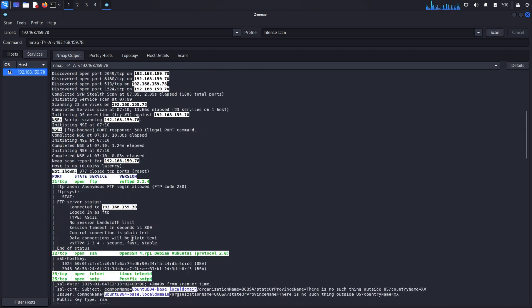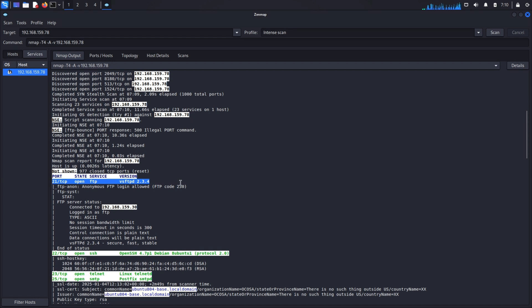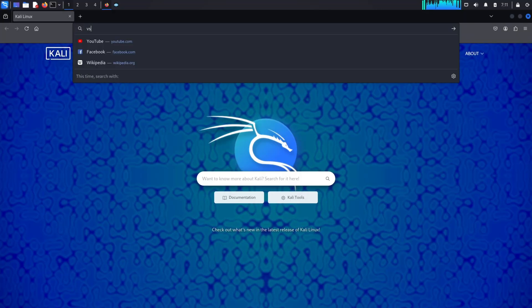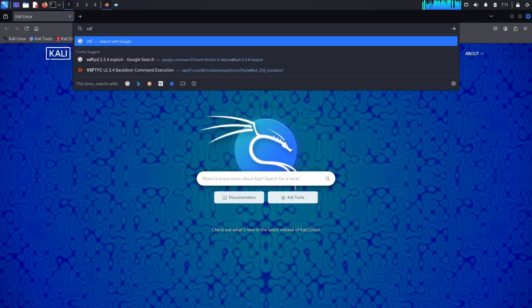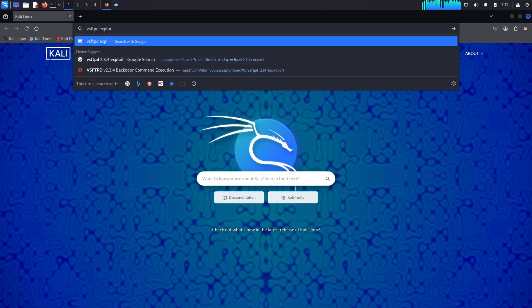Once the scan is complete, look at the results. Among the various services, there's one that stands out: an FTP service running vsftpd version 2.3.4 on port 21. This version of vsftpd is known to have a serious backdoor vulnerability.